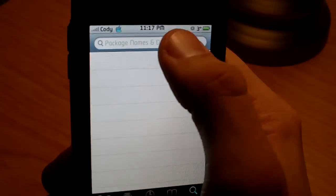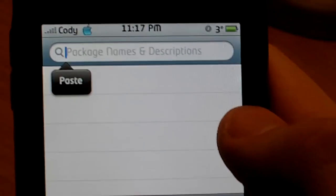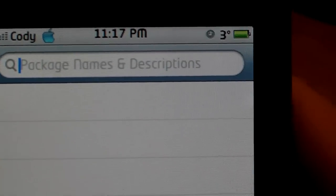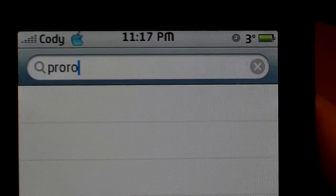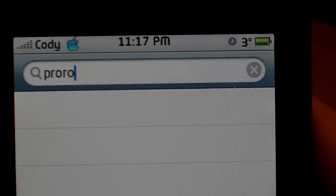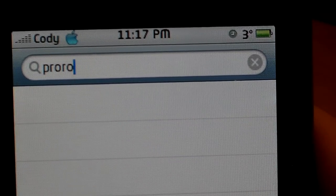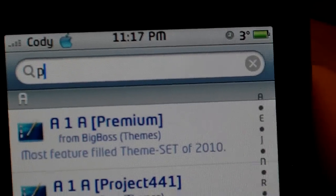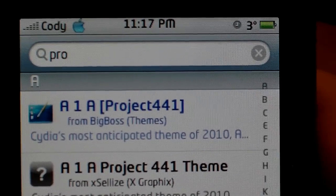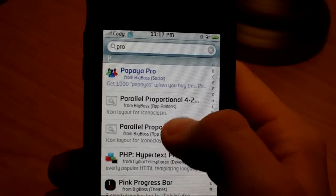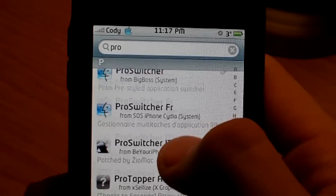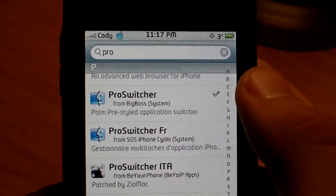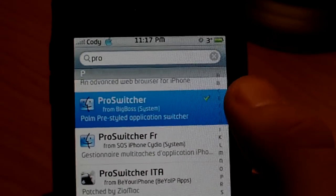What you're going to do is you're going to hit Search. You're going to type in Pro. You're going to just type in Pro. Go down to the P section. And there you go. Pro switcher. No sources needed directly from the system source. So you're going to click on that.